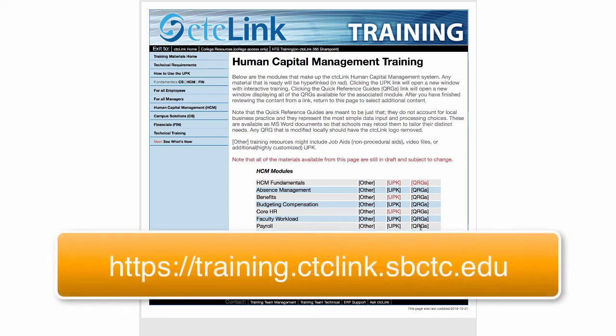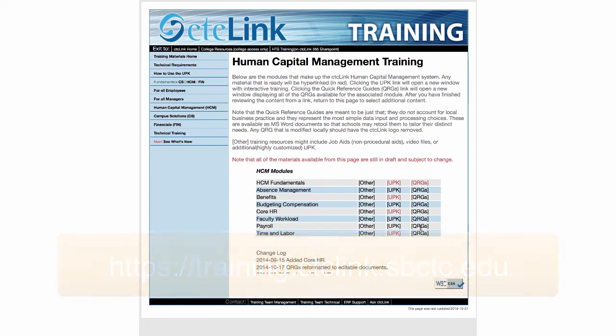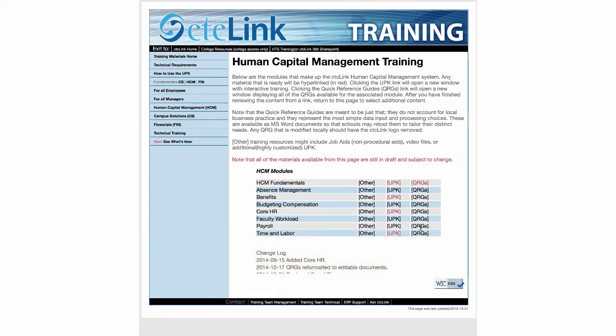I would highly recommend visiting this site often because they add materials all the time. I'll also be sending out specific links to the self-service training sessions as they become available so everybody can learn the basics of the system. The bulk of the training is really focused on those key folks who intensively use the system, so that they in turn can train and show others how to use it as well.